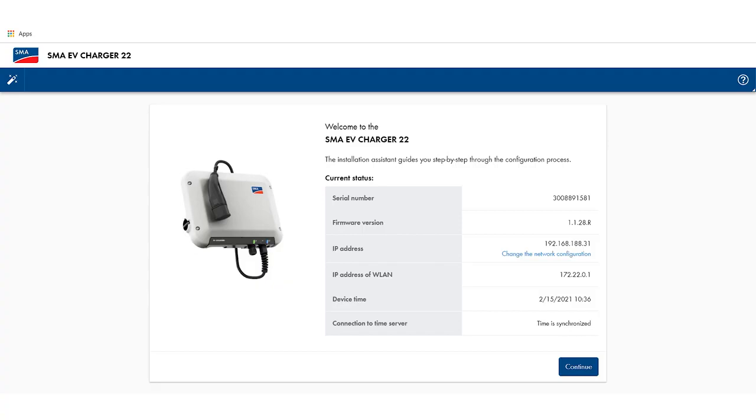Now we are already connected to the SMA EV Charger. It is very easy to connect via wireless Wi-Fi or wired Ethernet. You can dial into the SMA EV Charger directly from your smartphone or tablet or simply log in from your PC.